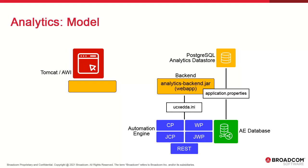Analytics communicates with AE the same way as an agent does, so that means setting the system name, JCP host, WebSocket port, and TLS.